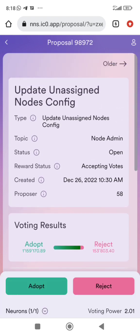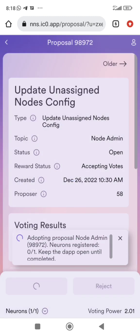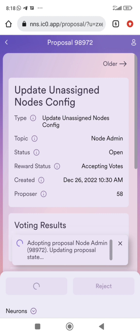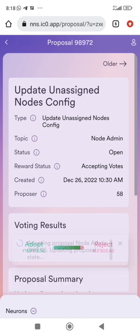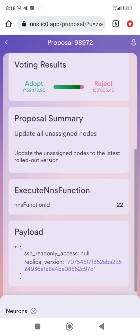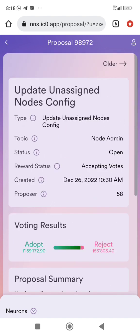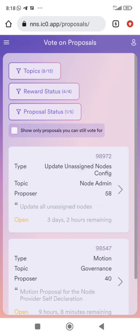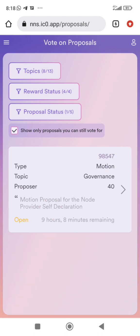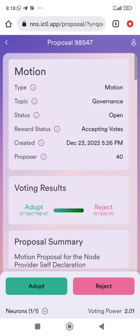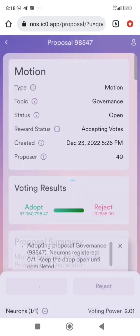People are already adopting it. The proposal is about updating and assigning nodes to configure. I will adopt it — yes. You see, I'll vote for it. Now I've voted, I'm adopting the proposal and have voted in favor of it, then I can go back.